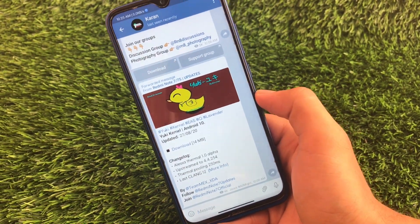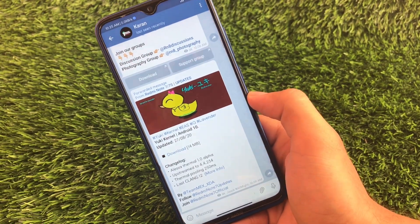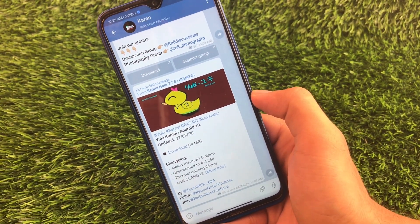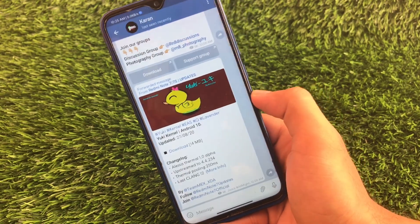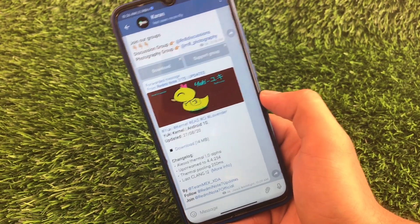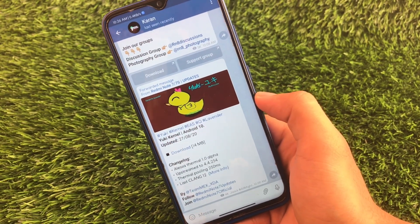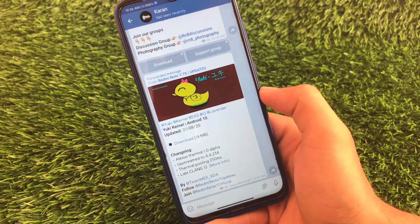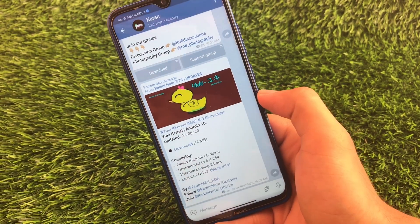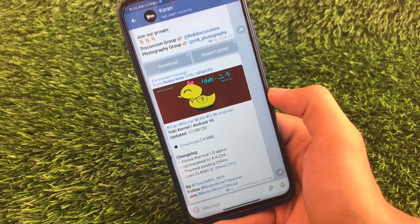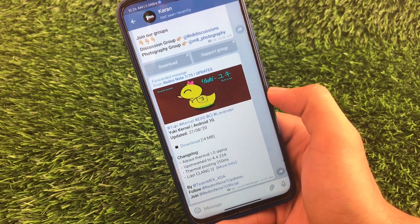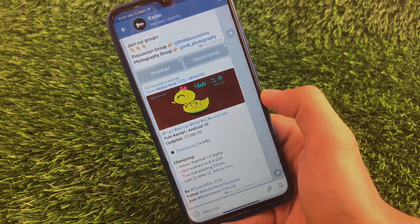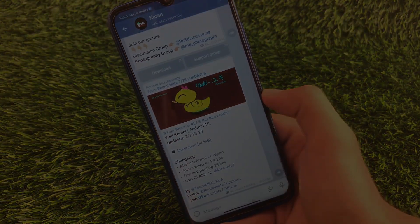So those were 10 custom kernels — some for Redmi Note 7, one for Redmi Note 5 Pro, and several for Redmi Note 8. I hope you liked this. If you did, don't forget to share this video. Thanks for watching, goodbye, have a nice day.